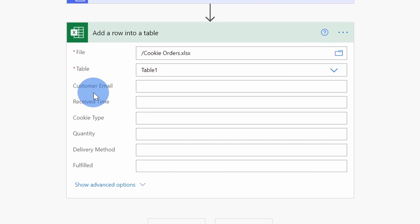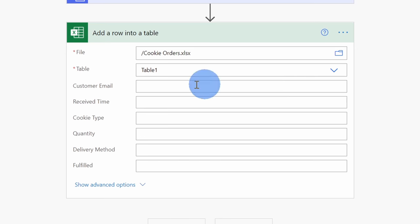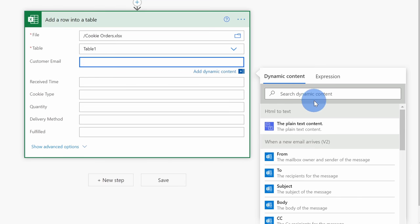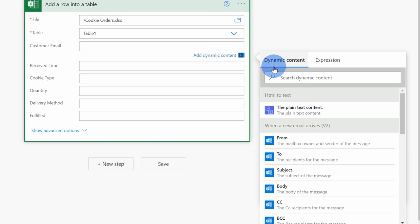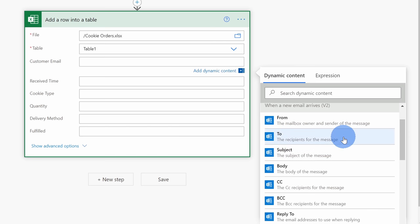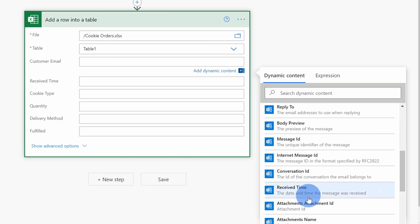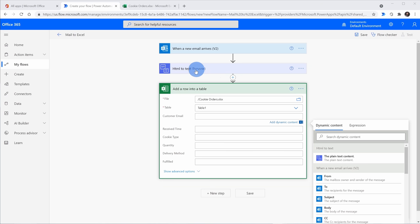Here I see the customer email, the receive time, the cookie type, all those columns that we set up earlier in that first step. To the right of all of these different column names, I see this field, and I need to specify what details of the email I want to populate into this field, and the first two are really easy. Here I'll click on Customer Email, and when I click on that, over on the right-hand side, I see all of this different dynamic content. With dynamic content, I can pull in things like who the email came from, who it was sent to, what the subject of the message was, what the body of the message was. In fact, if I simply want to pull these different attributes of an email into my Excel table, there's no need for this second step with HTML to text.